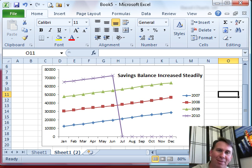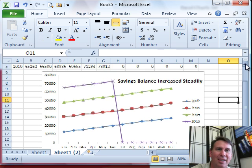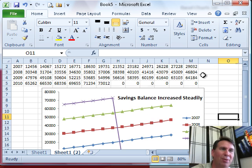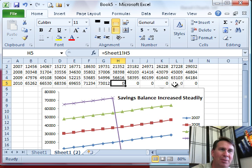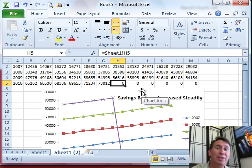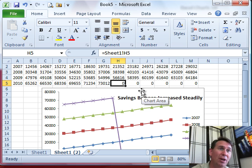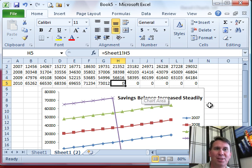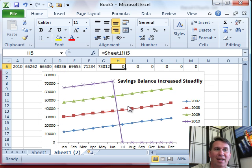This is a common problem. He was getting this data from elsewhere — it was coming from another spot — and because there was no data in the future, those numbers were showing up as zeros, which causes the chart to look as if the fund balance went to zero.